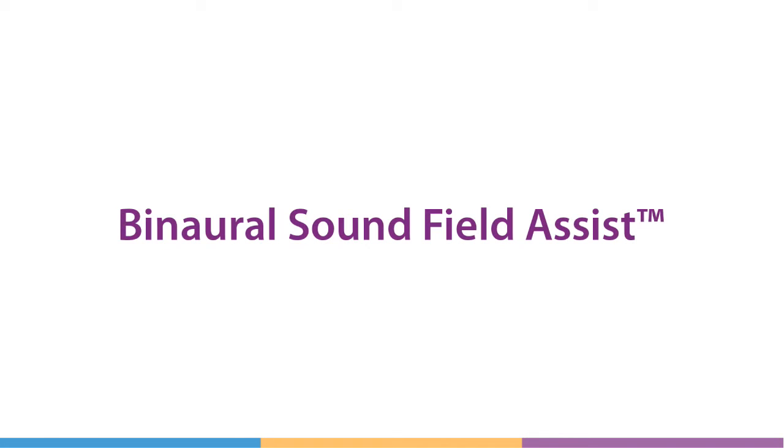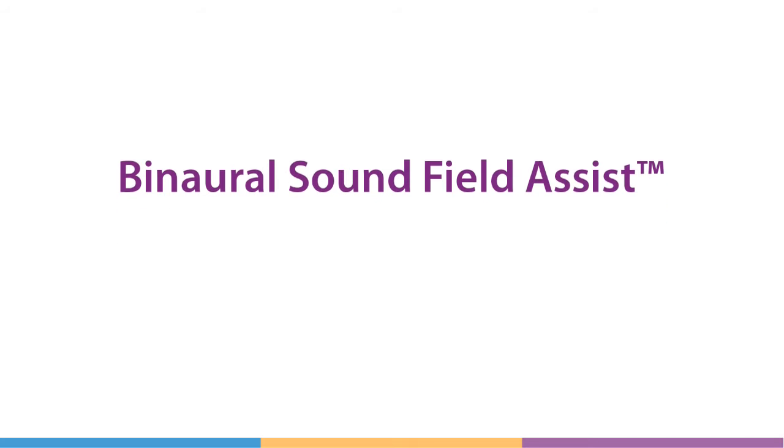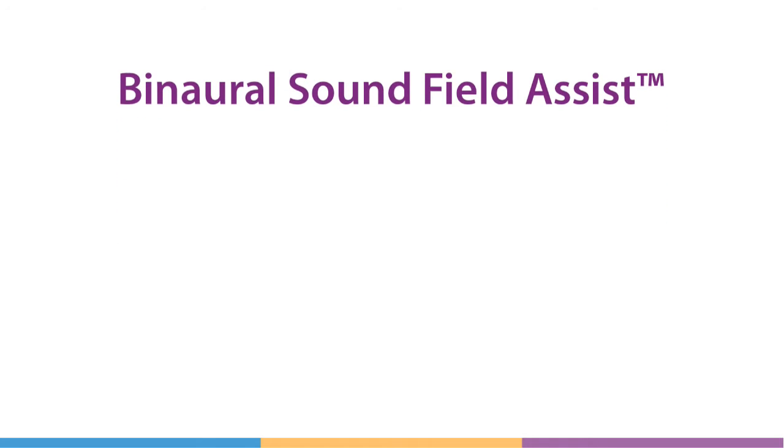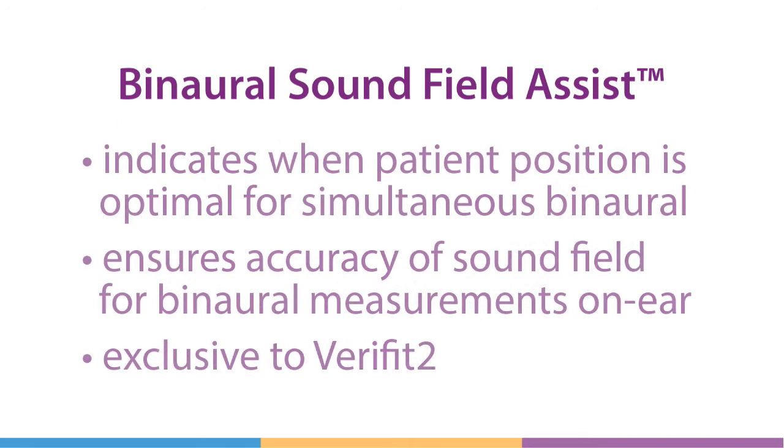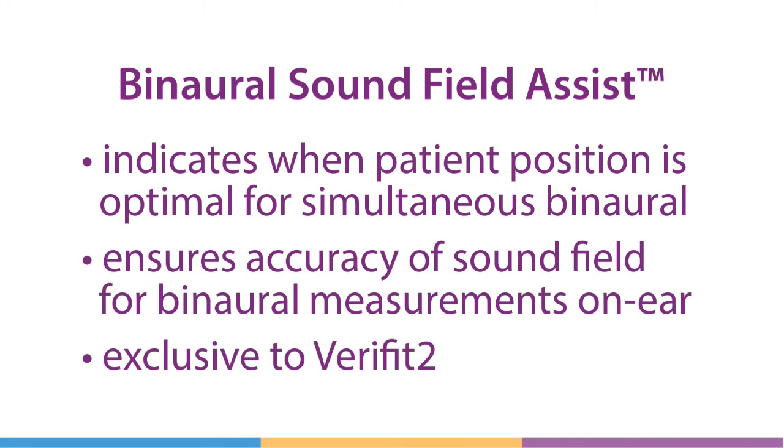To address this issue and guarantee that simultaneous binaural measurements are equivalent to those taken in sequence, the Verifit2 introduces binaural sound field assist. This real-time tool evaluates the sound field at each ear prior to each measurement.